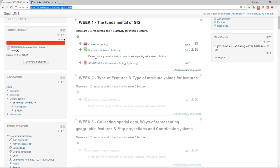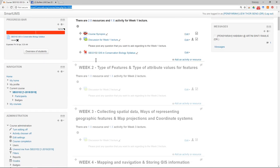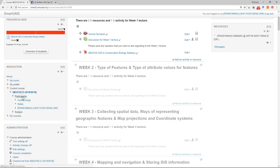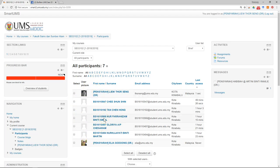You can go down a bit to the navigation block, click on participants, and then you will see the list of students that have enrolled into your course.